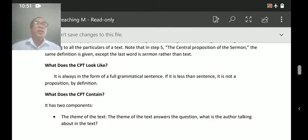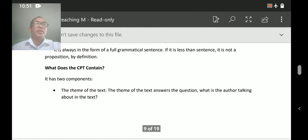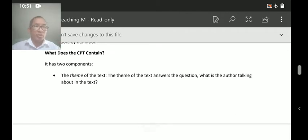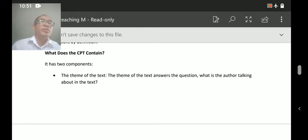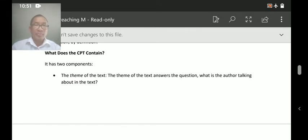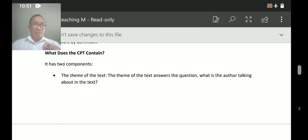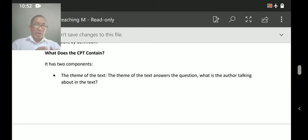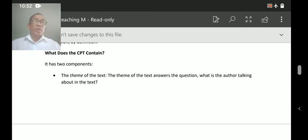So what does the CPT contain? It has two components. The first is the theme of the text. The theme answers the question: what is the author talking about in the text?